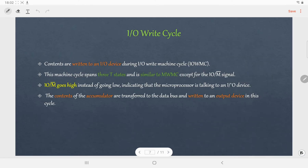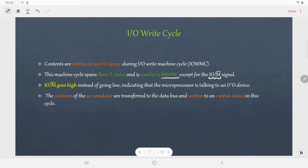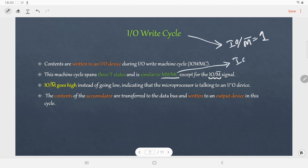In IO Write machine cycle, the contents are written to the IO device from the accumulator. The number of T states required are 3 and it is very similar to the memory write machine cycle, except the condition of IO/M̄. For IO Write machine cycle, IO/M̄ equals 1, and for memory write machine cycle, IO/M̄ equals 0.